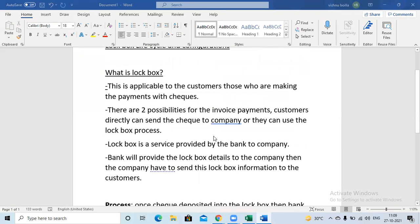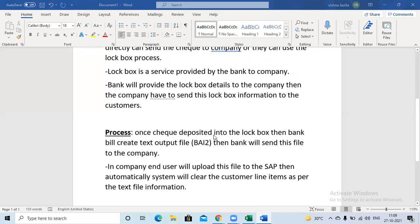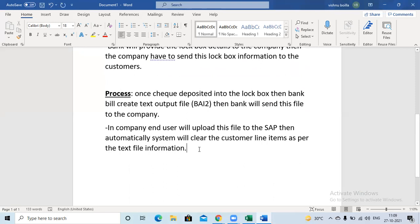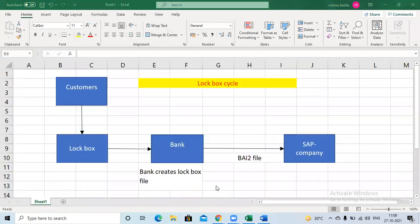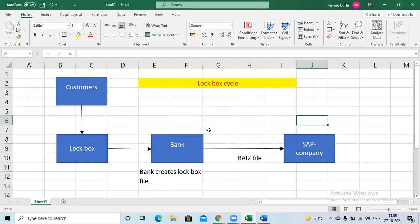So this is about what is the lockbox and what is the lockbox lifecycle process. Once you upload the document in SAP, automatically the system will clear the customer line items. To clear the customer line items as an FI consultant, we have to do some configuration. There are around seven steps, and we will discuss the seven steps one by one.